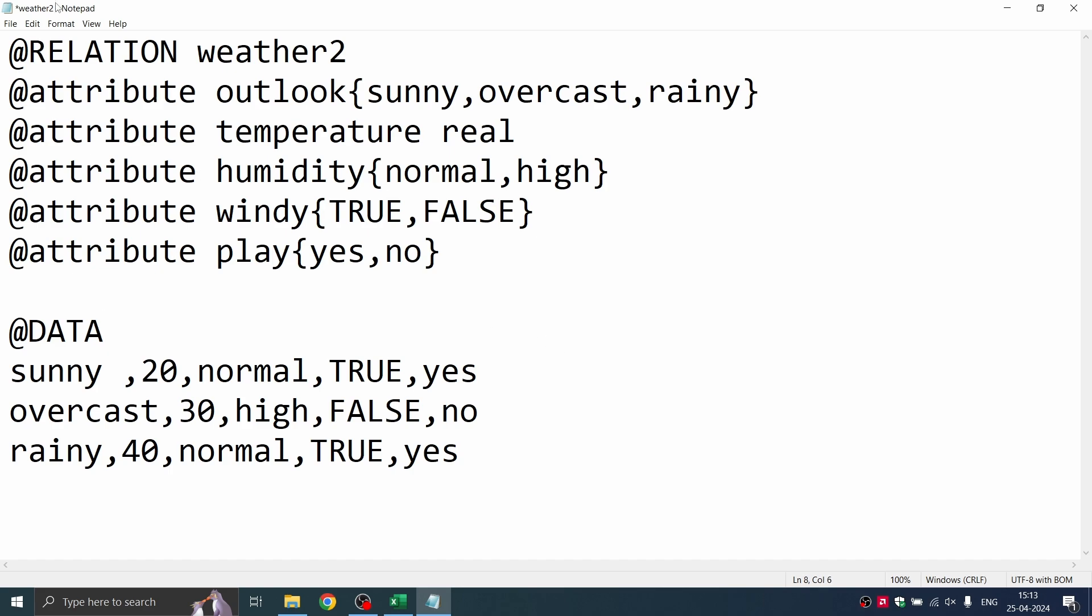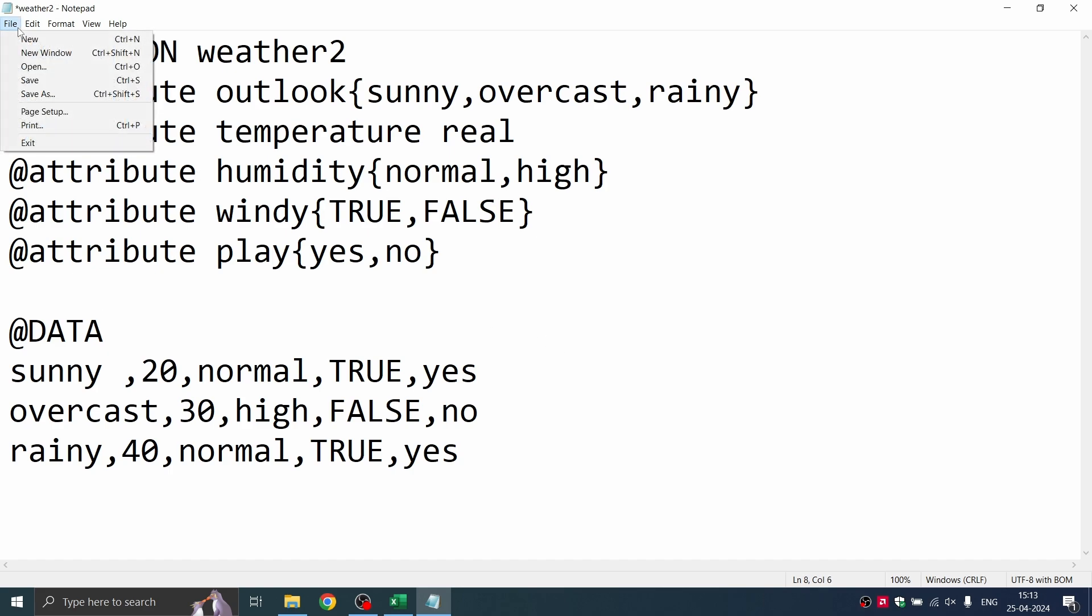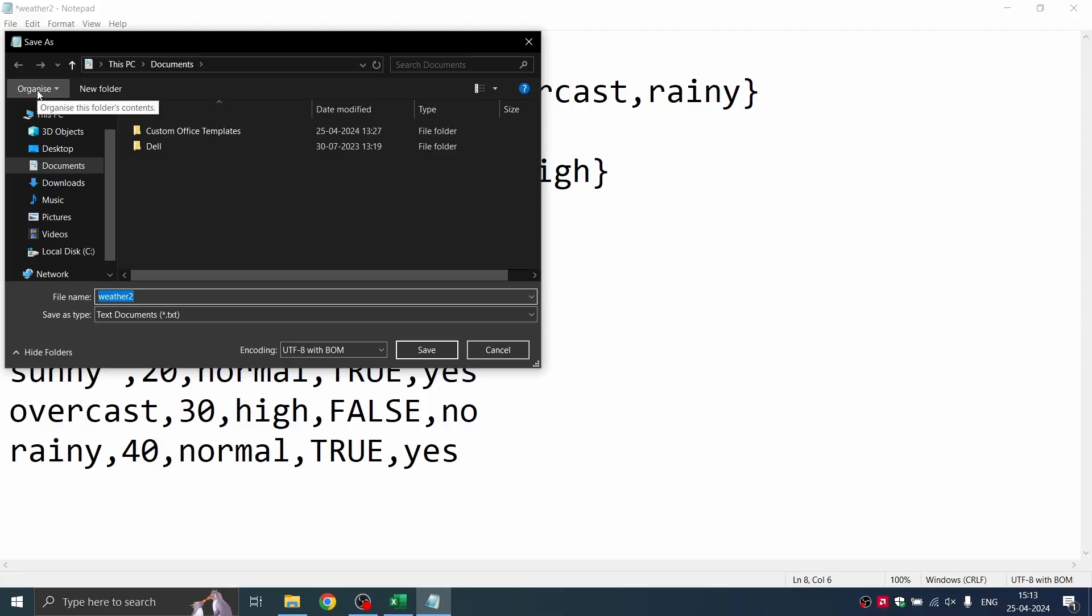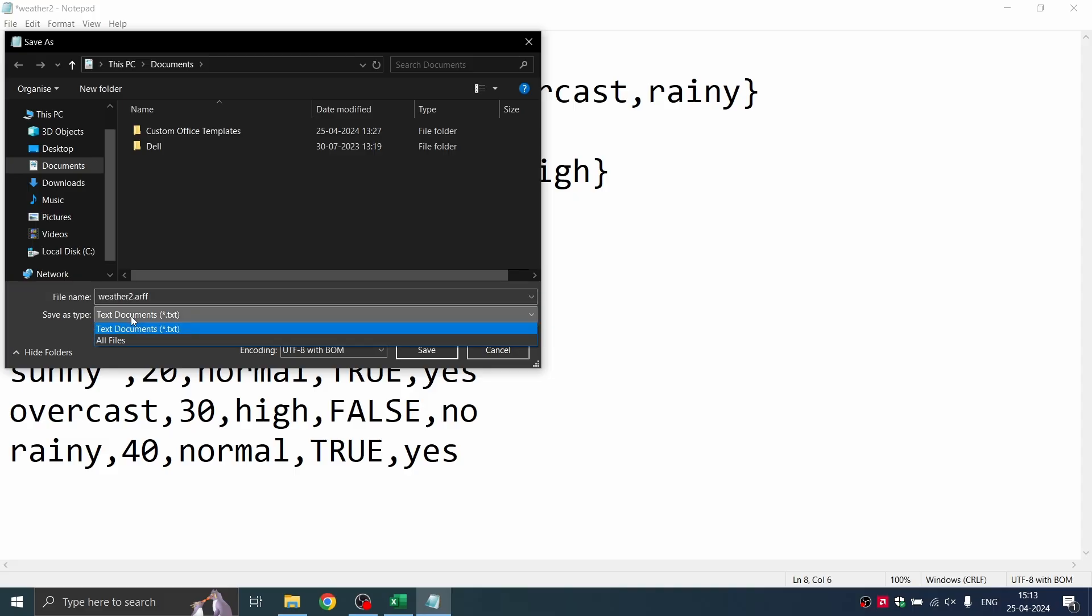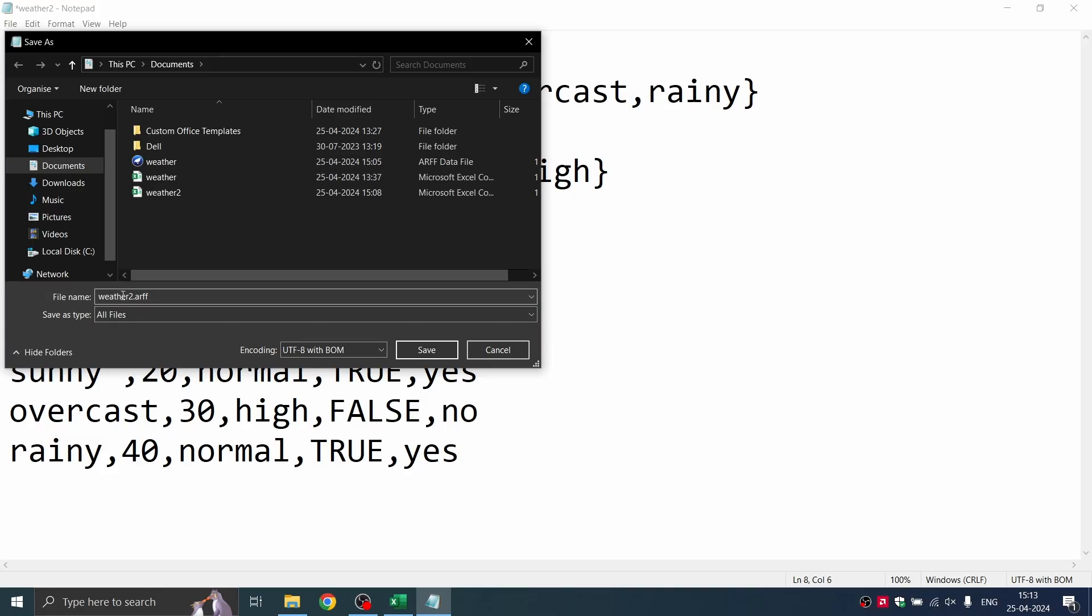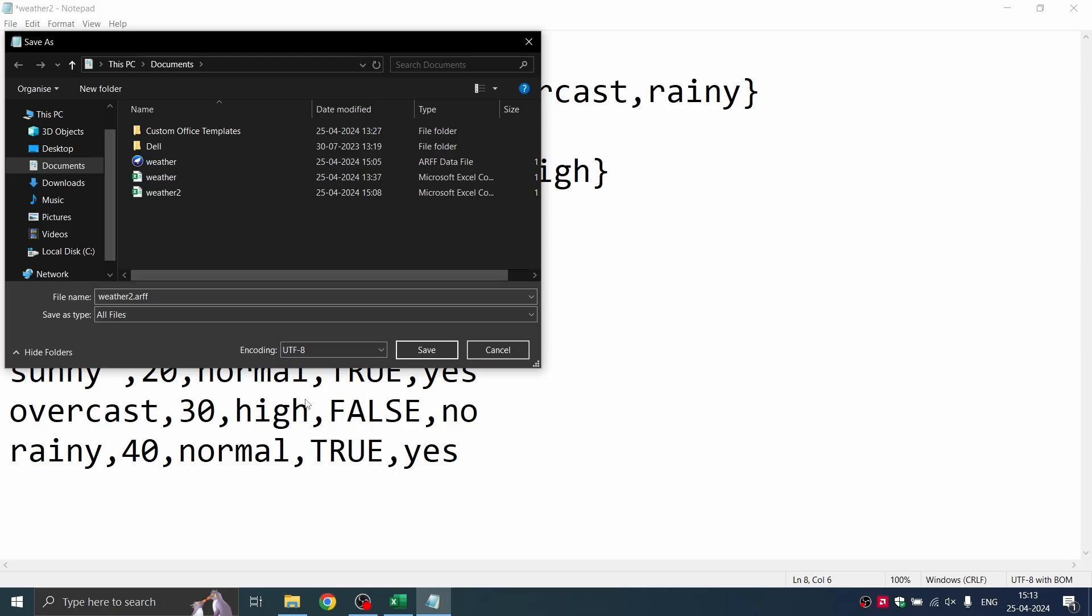Now you can go for—observe this carefully—Save As. You can see here at the end of the file, add .ARFF. And save as type, instead of .txt, make it as all files. And go ahead and click on save. And this also you can make it as UTF-8 encoding and click on save over here. Yes. Now the file is saved.